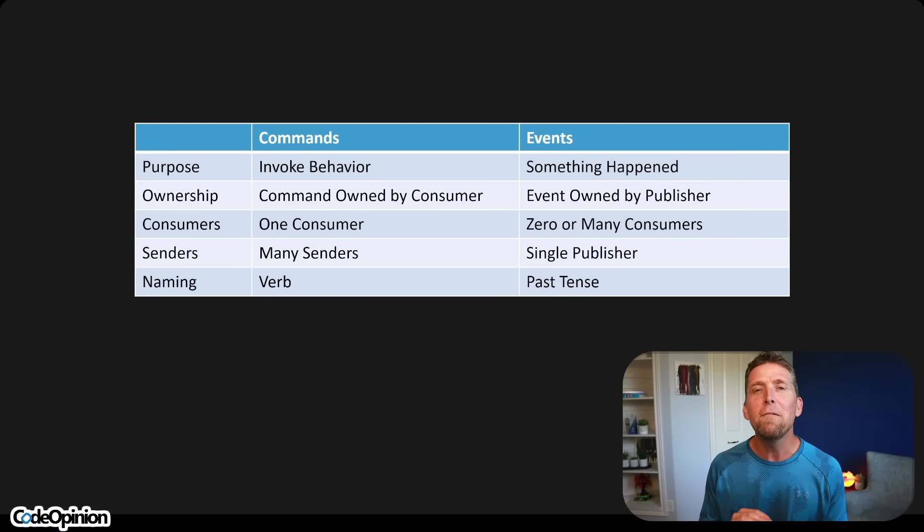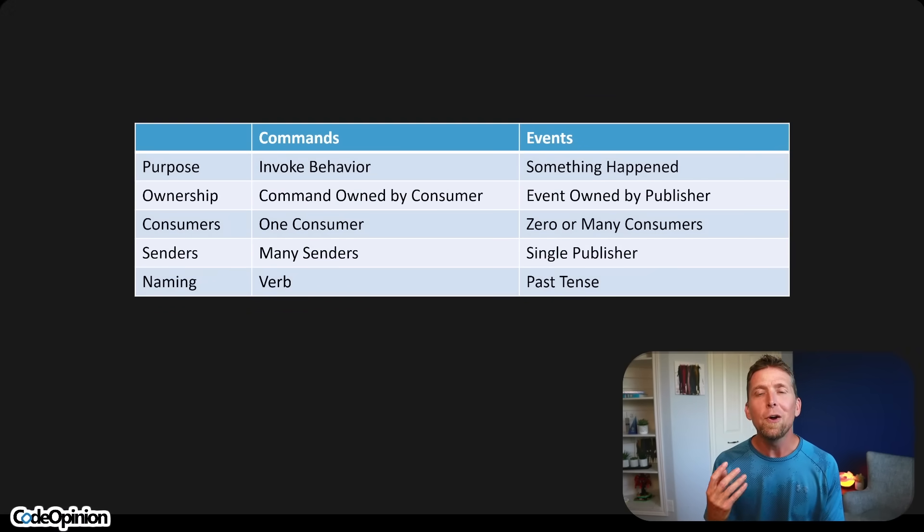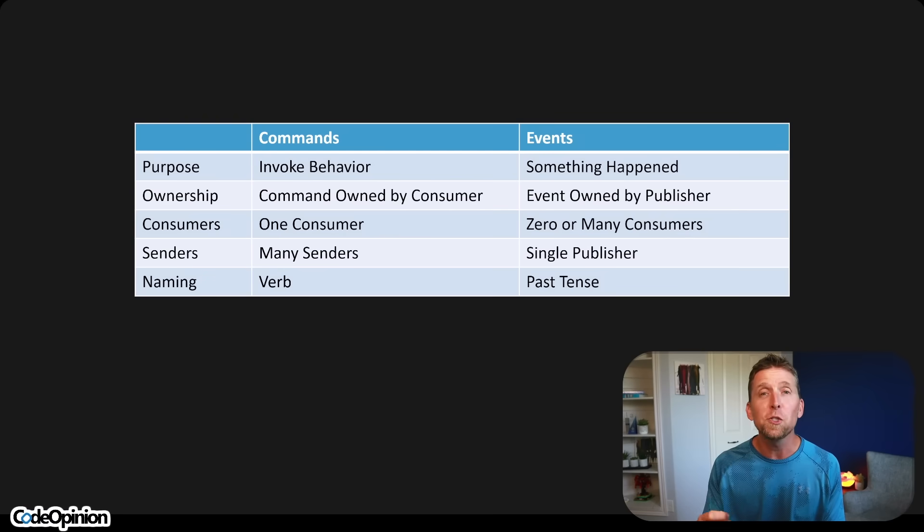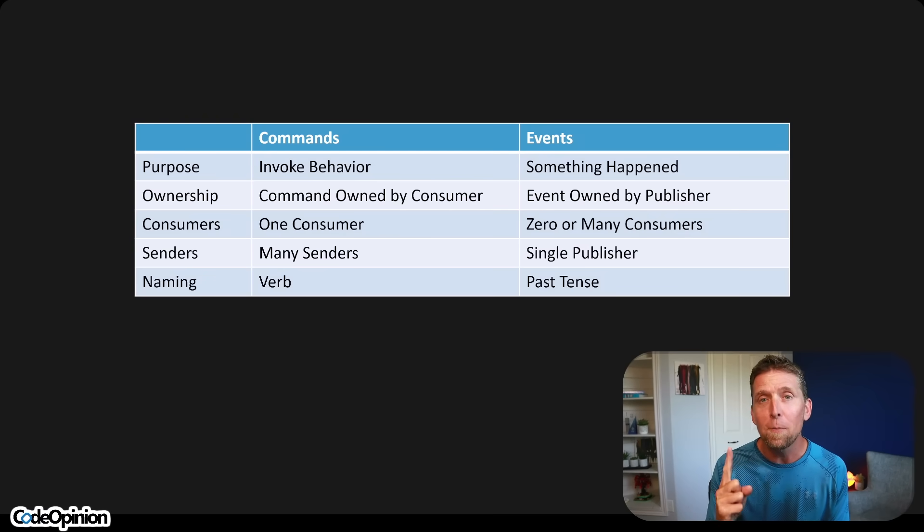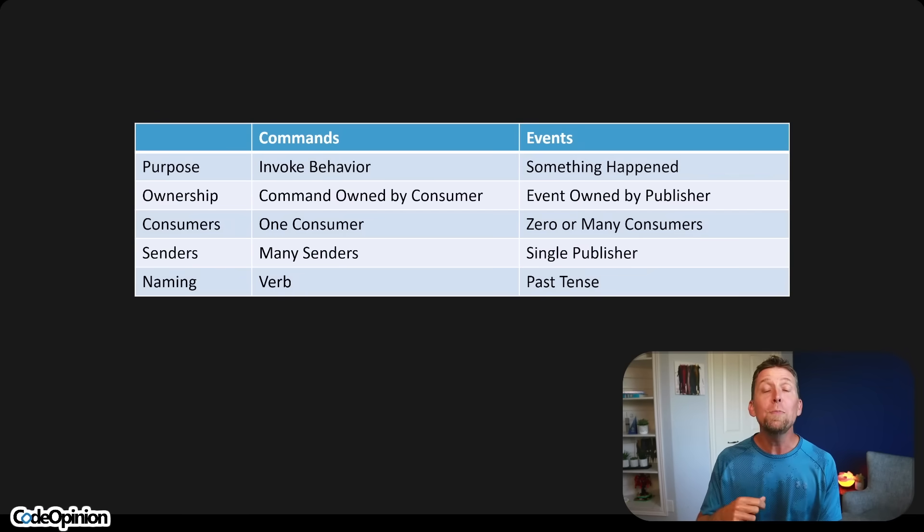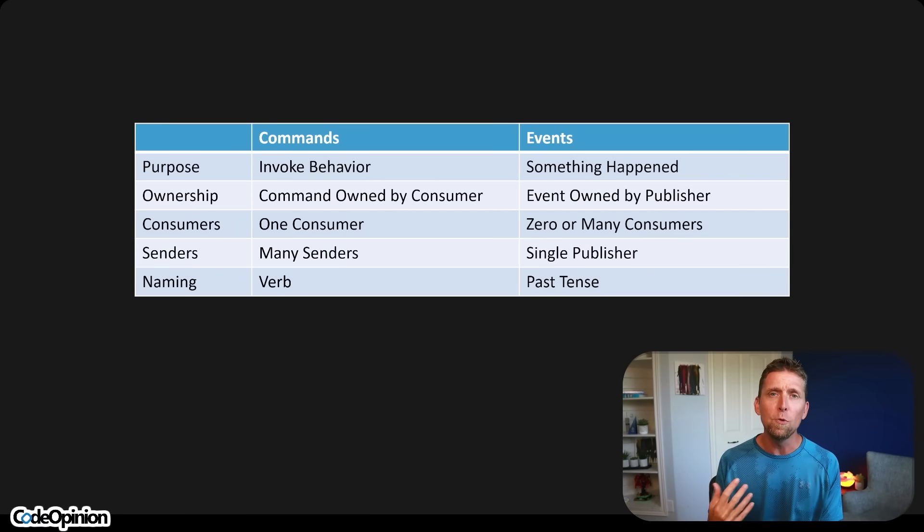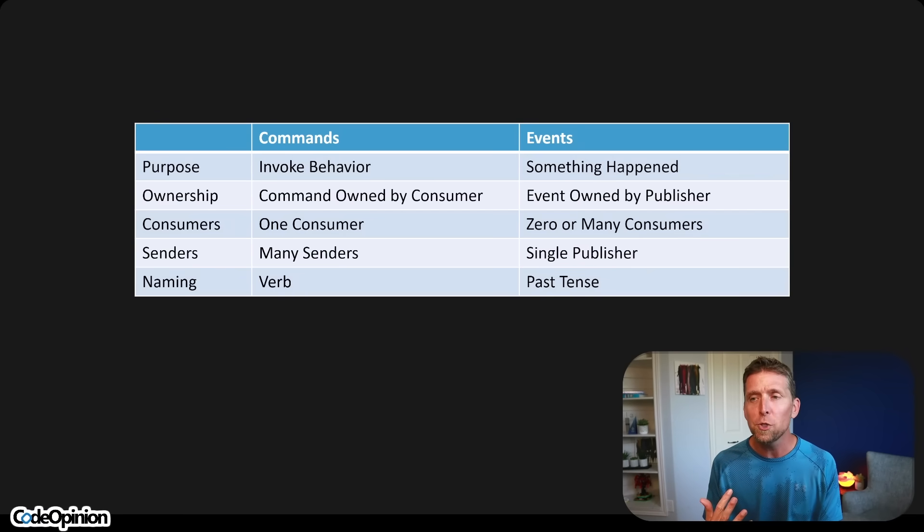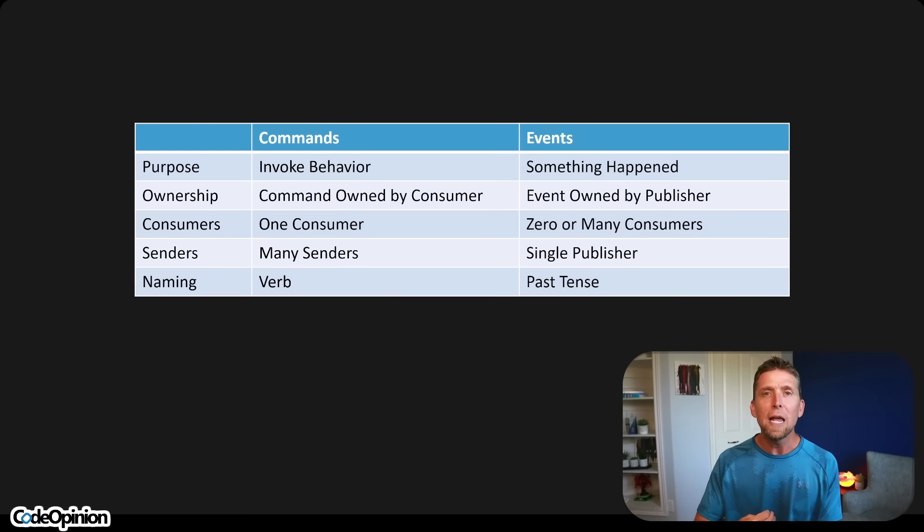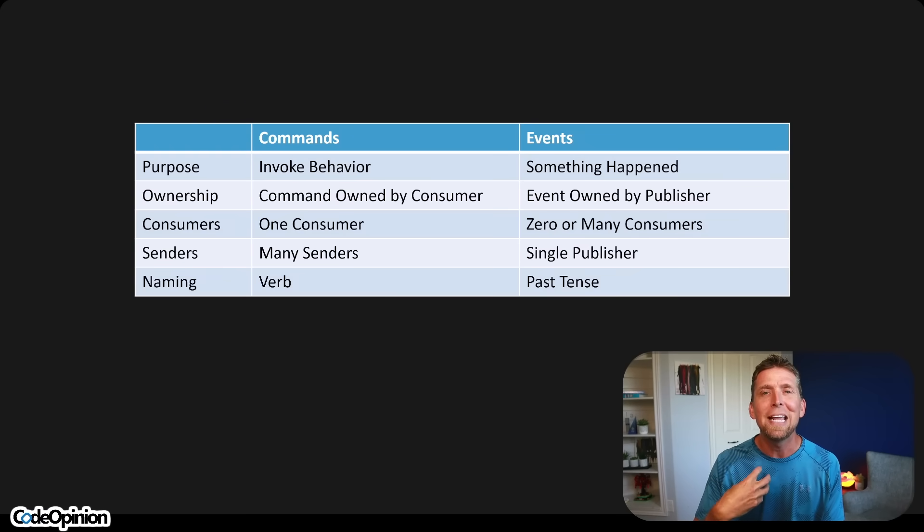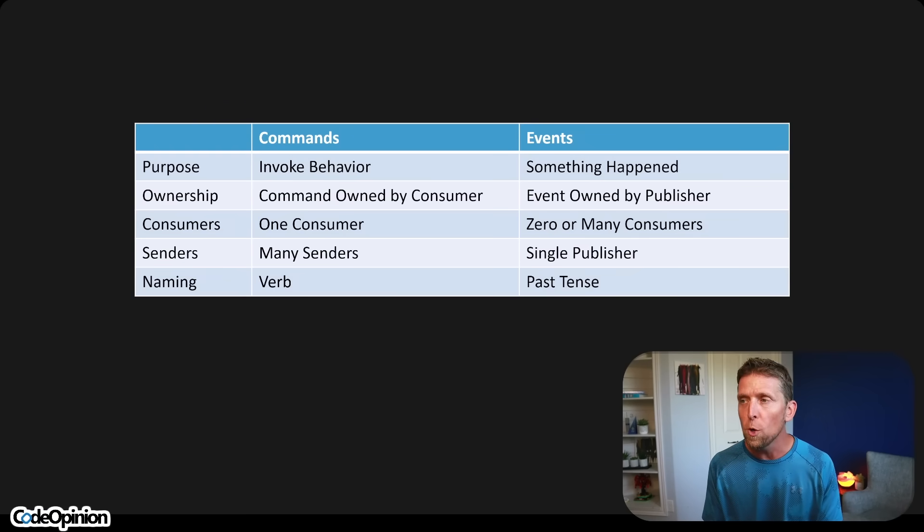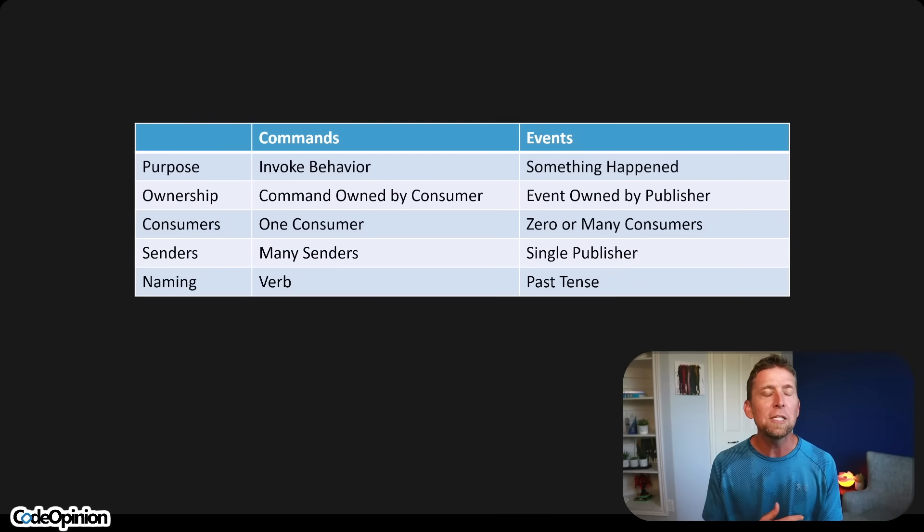And there's two pain points here. It's because not everything needs to be asynchronous or should be. And not everything is an event. Commands are about invoking behavior. They're owned by the consumer because there's only a single boundary that should be the consumer of that command. There could be many different senders, depending on how you view boundaries. And they're named in verbs because they're actions or things that you want to invoke.